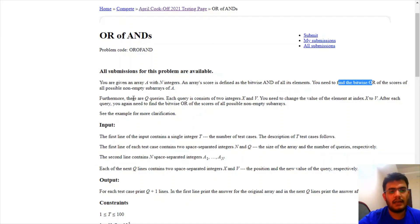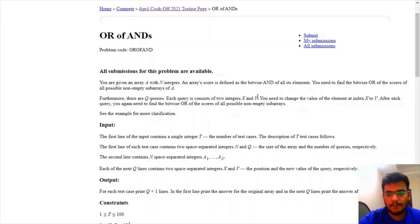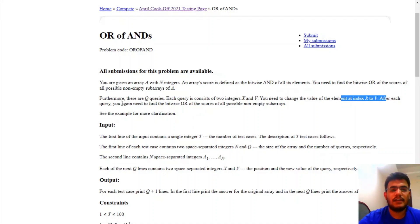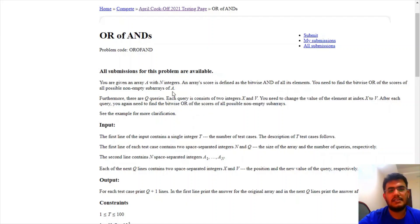Furthermore, we are given Q queries and in each query there are two integers X and V. We need to change the value of the element at index X to V. After performing this query, we need to again find the bitwise OR of all the scores of all possible non-empty subarrays — the same operation after applying each query.